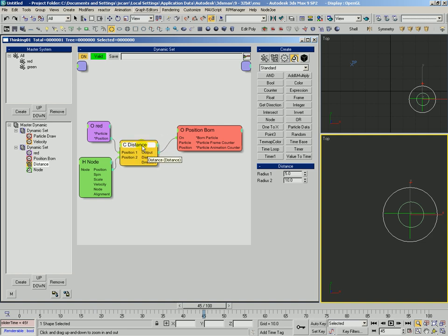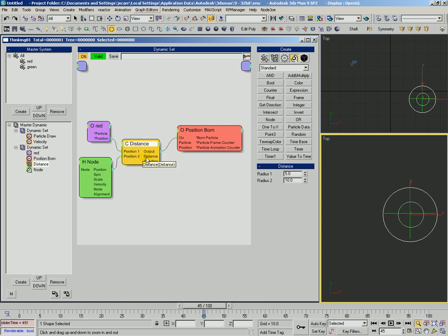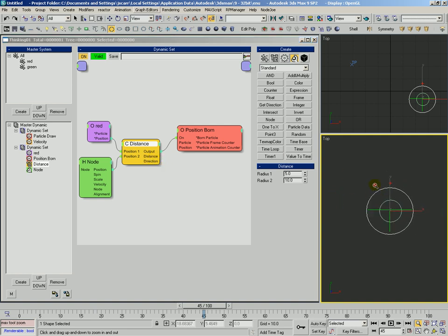Okay, but let's take a look at some of the other things that this distance can do for us. It'll output an actual distance value, and it also outputs a direction, which is a vector, of course.